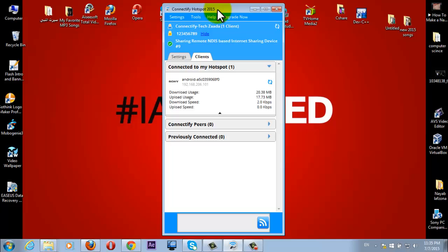But in free version, you can use only 10 PCs or tablets or smartphones etc., which is okay for you.